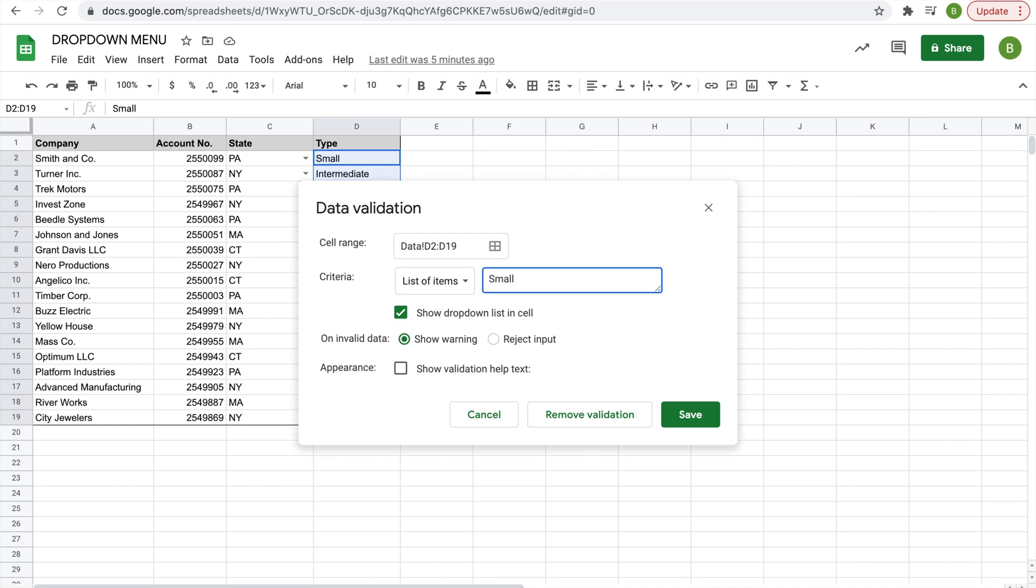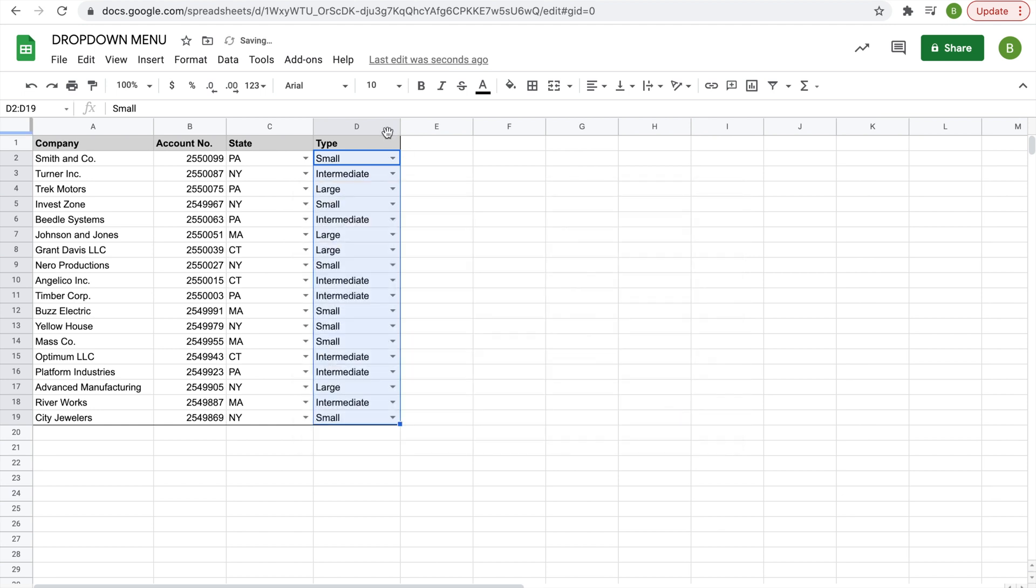So we'll do small, intermediate, and large. And then that should create it. Make sure it's spelled all correctly. Hit save and then you'll have a perfect drop-down menu just the same way.